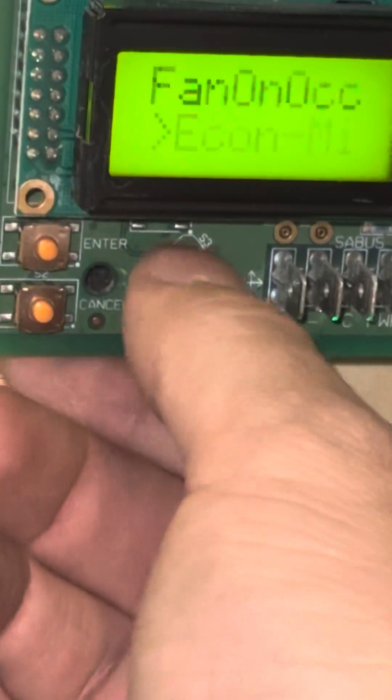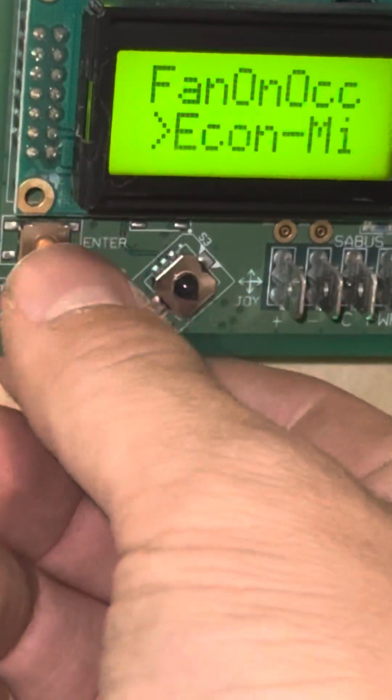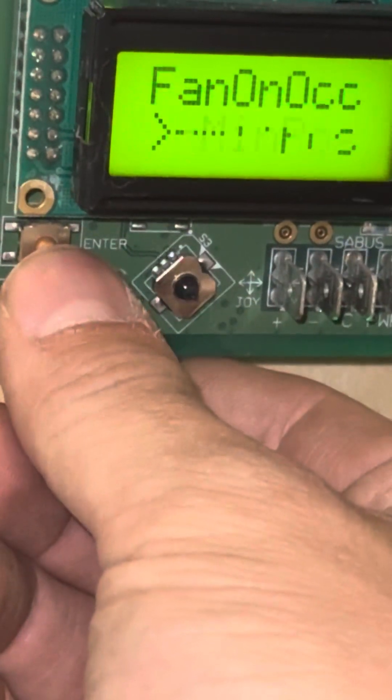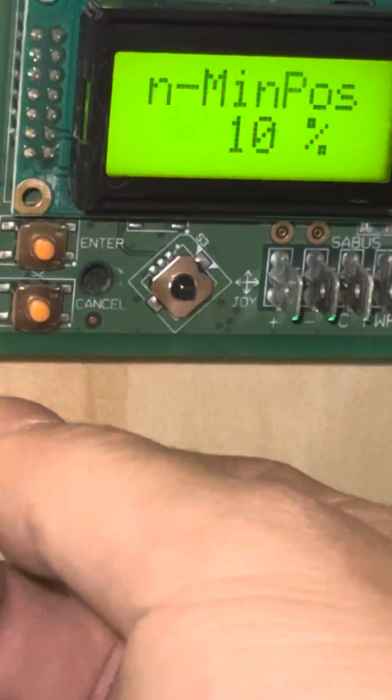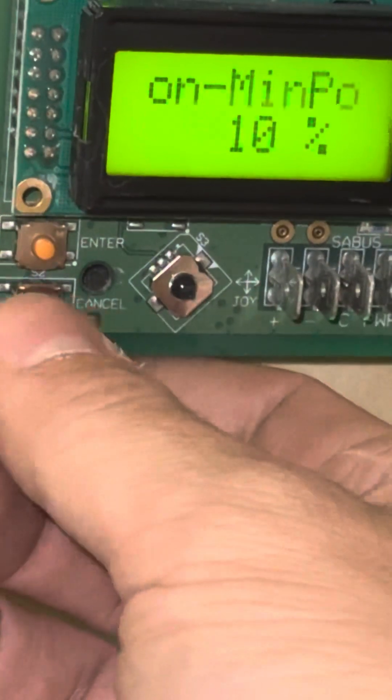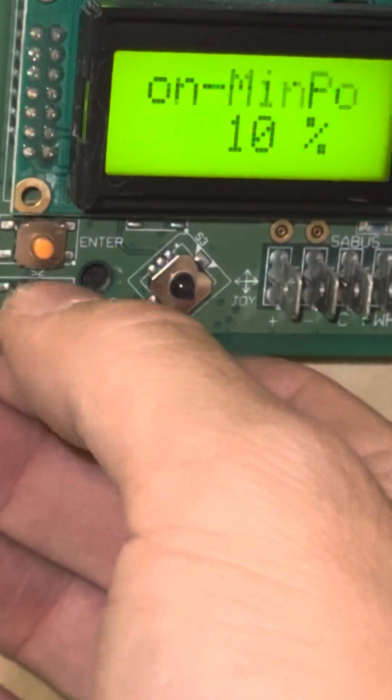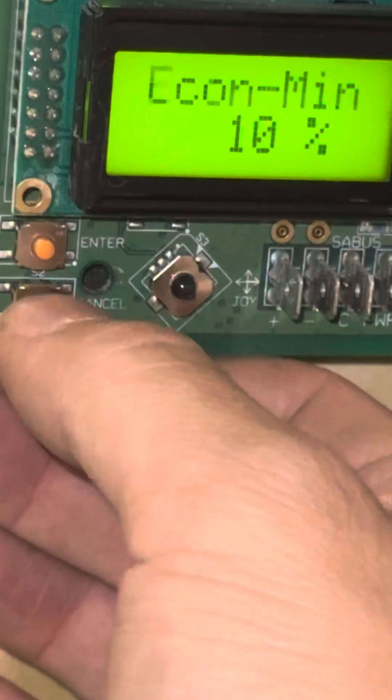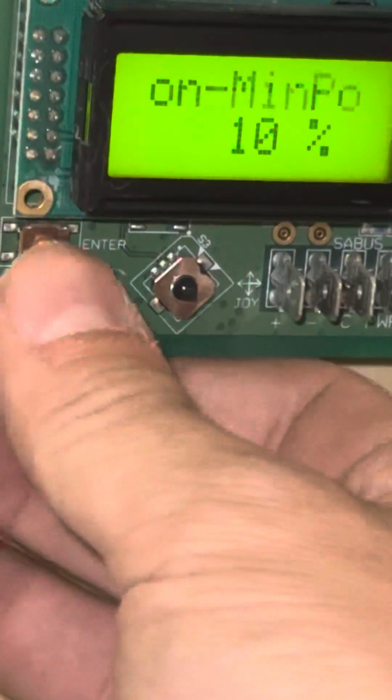Press cancel to go back. Here I can see my economizer minimum position. Again, this minimum position is only for heating and cooling purposes, not when running fan only. That's a different minimum position set point that you set in the economizer menu.